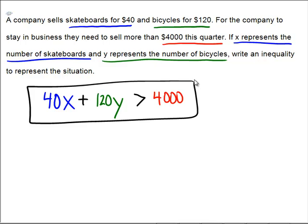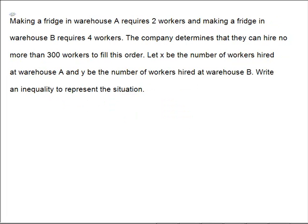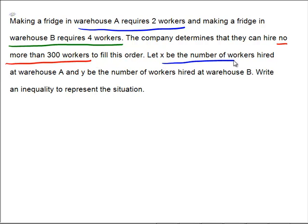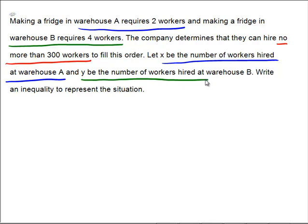That's enough — why don't you try one on your own? Pause the video and see if you can work this one out. Assuming you gave it a shot, watch me go through it. Making a fridge in warehouse A requires two workers, and making a fridge in warehouse B requires four workers. The company determines they can hire no more than 300 workers. Let X be the number of workers at warehouse A and Y be the number hired at B.